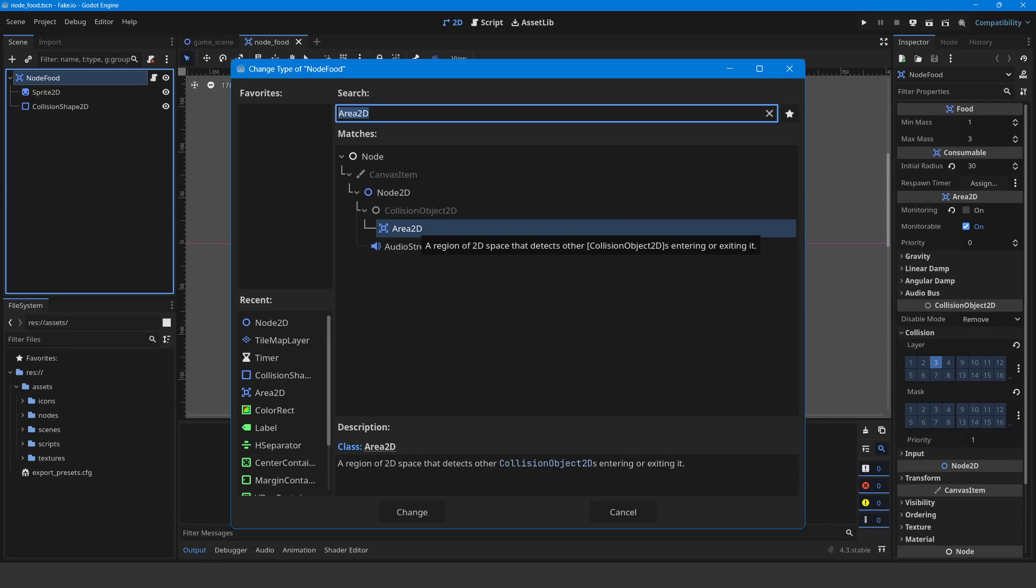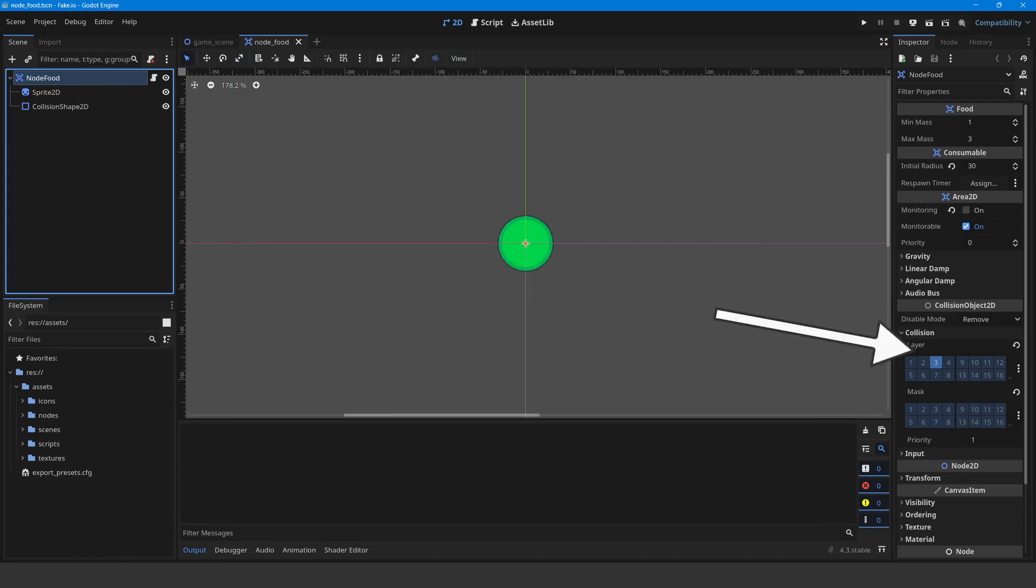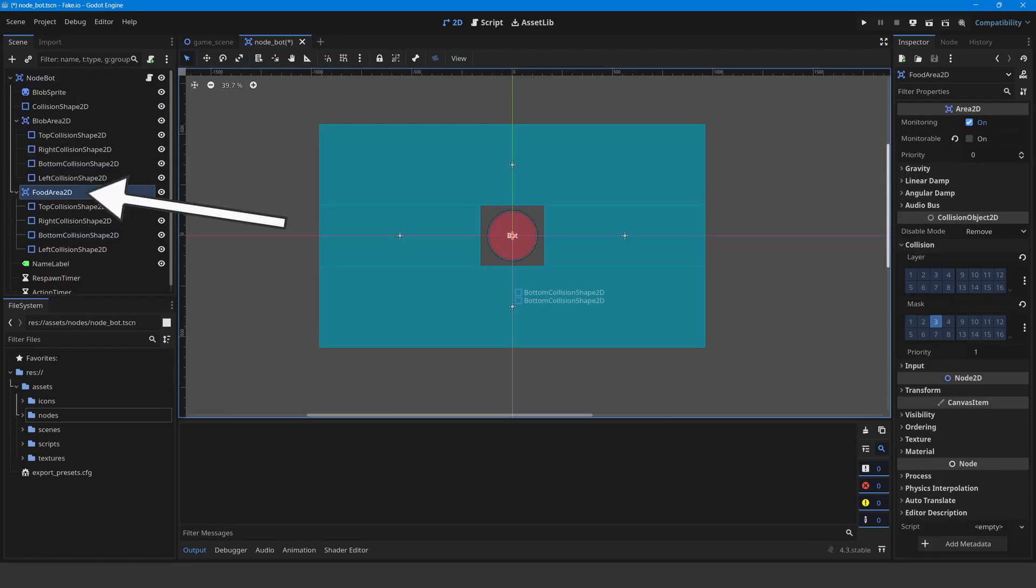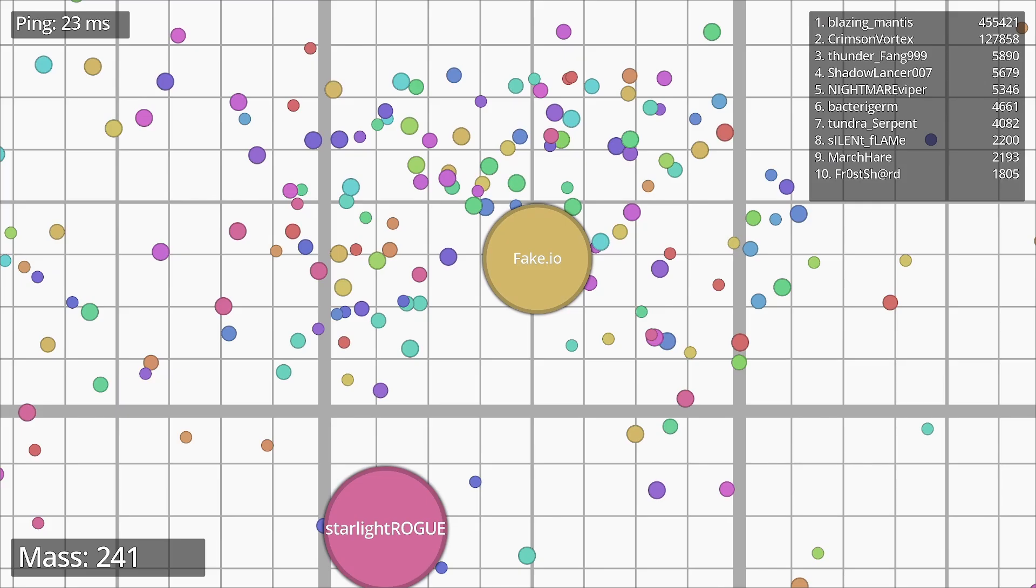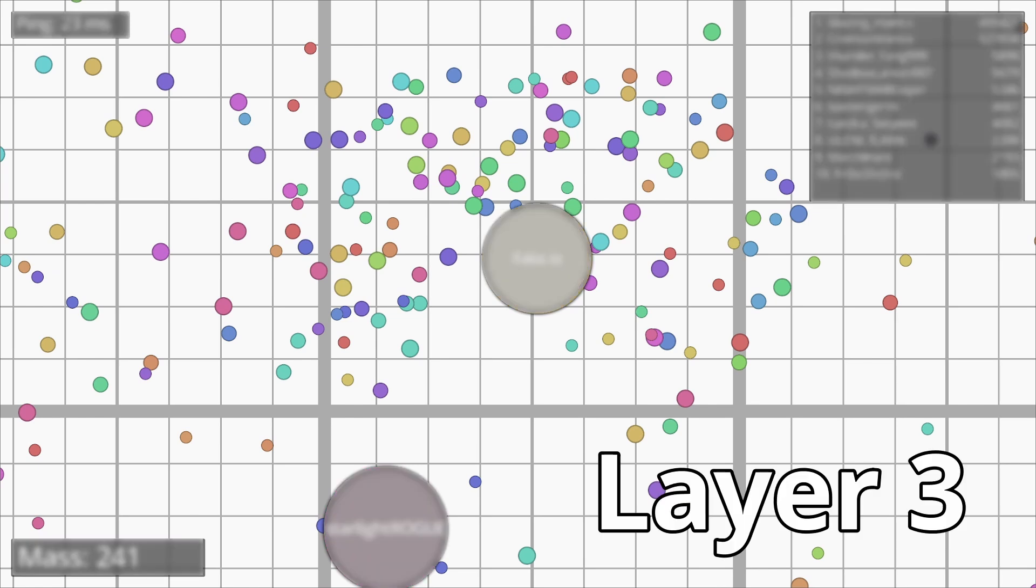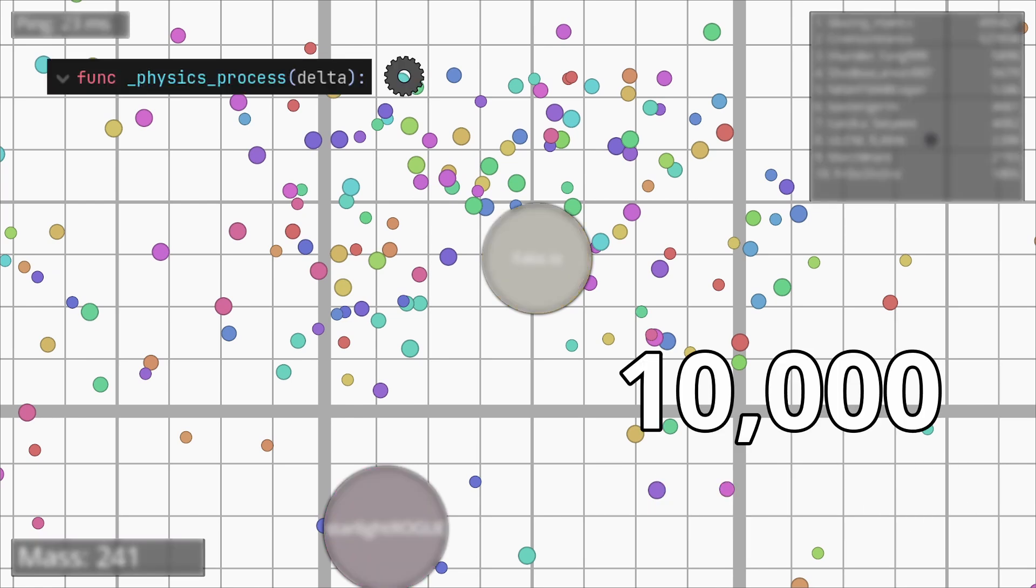The problem is how area 2D nodes work in Godot. See food nodes are area 2D nodes on layer 3. I use another area 2D node to check if any food is nearby. It seems that area 2D nodes scan the whole range of colliders on layer 3 which are 10,000 food nodes.